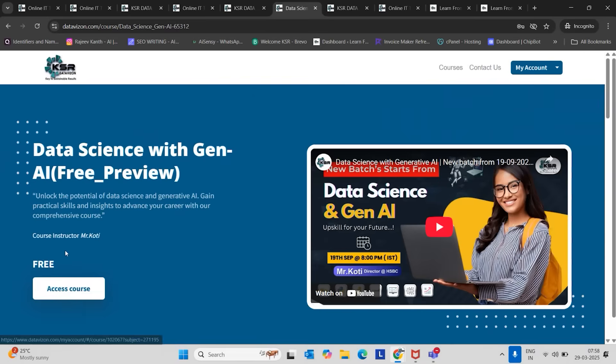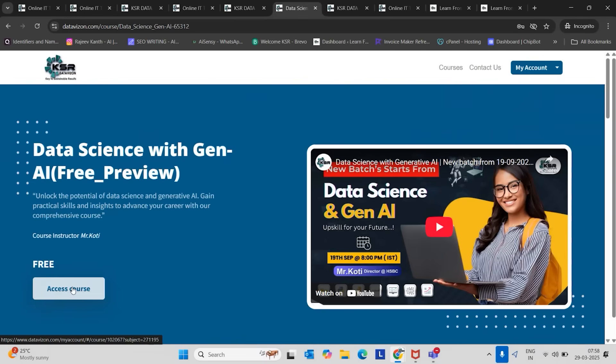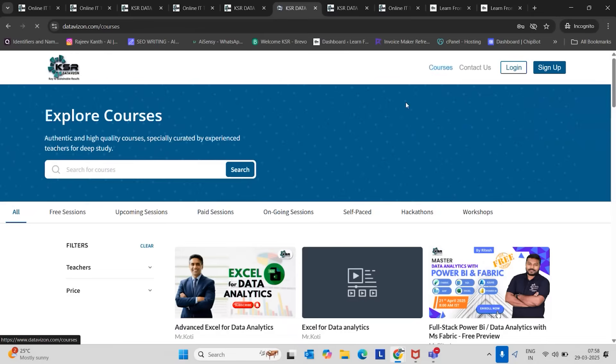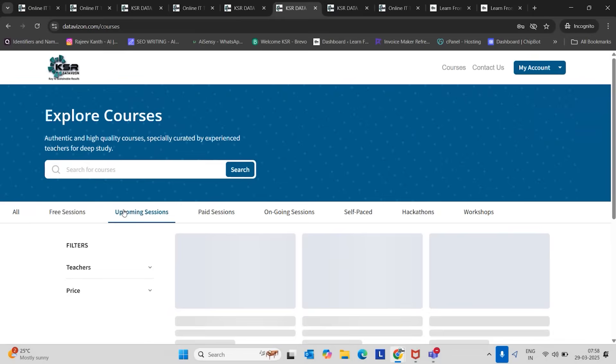It's a free course. That's the reason it will show enroll now. As I already enrolled, it's showing access course. Just click on enroll now. It will go to your bucket. Go to the next, upcoming sessions.